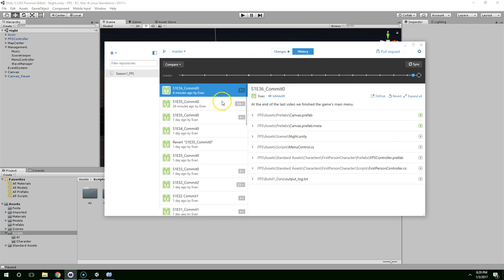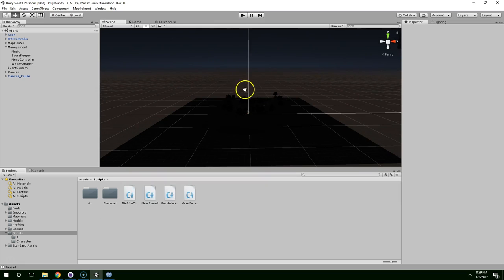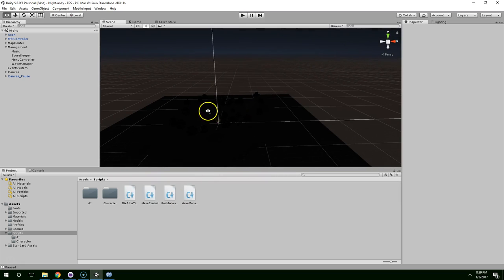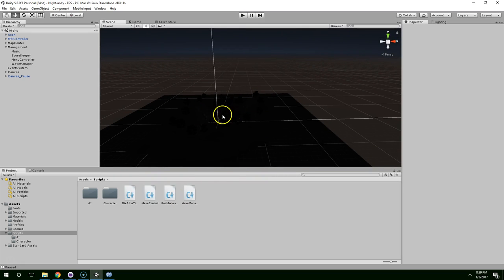Hello and welcome back. In the end of the last video, we finished up the game's main menu. In this video, we're going to start working on an enemy wave system so that the enemies can come at you en masse.